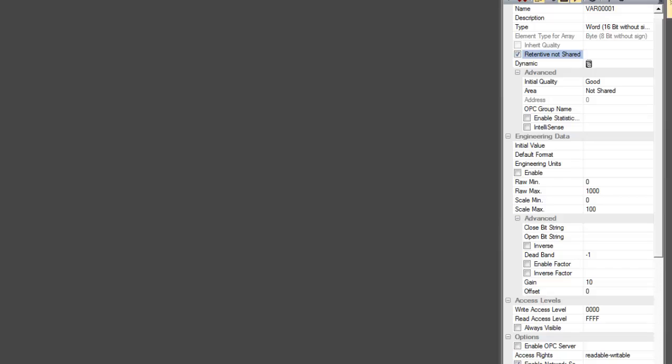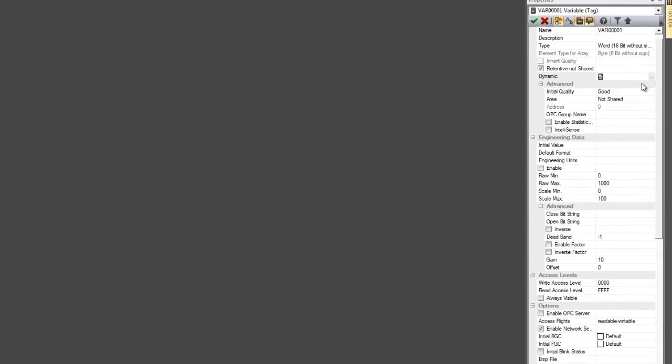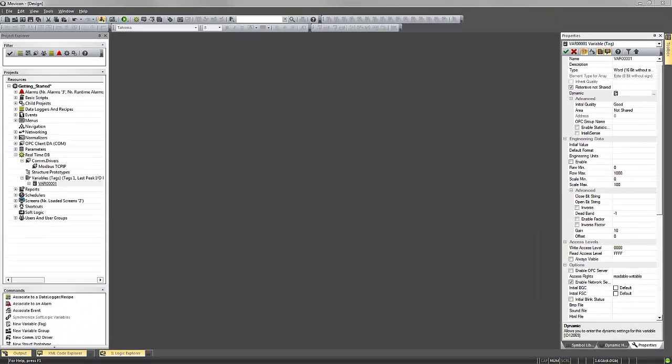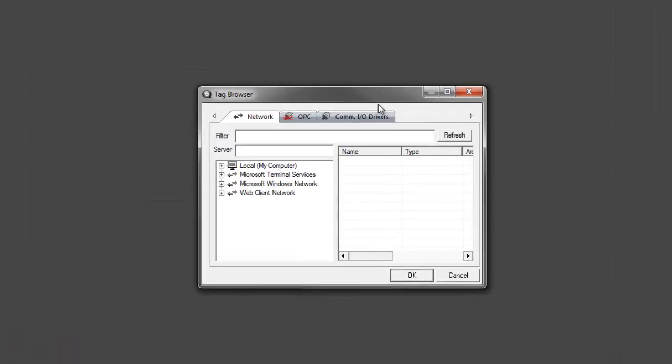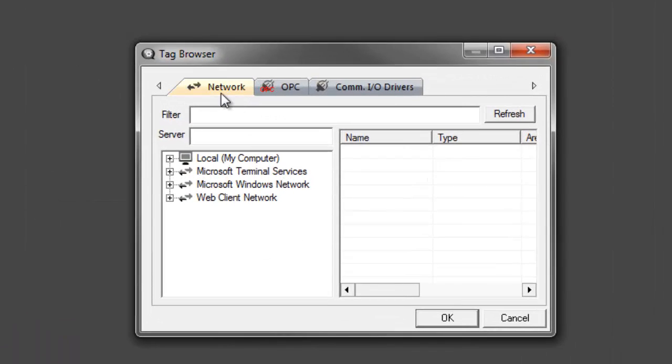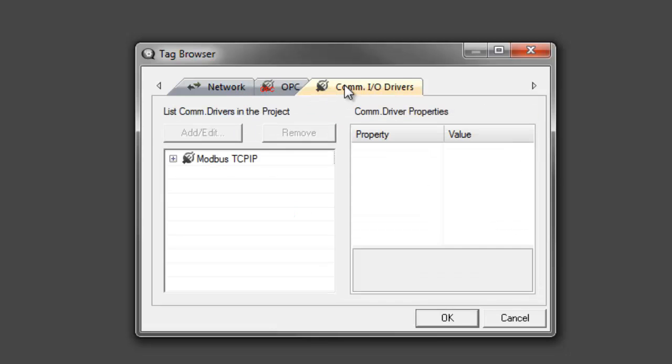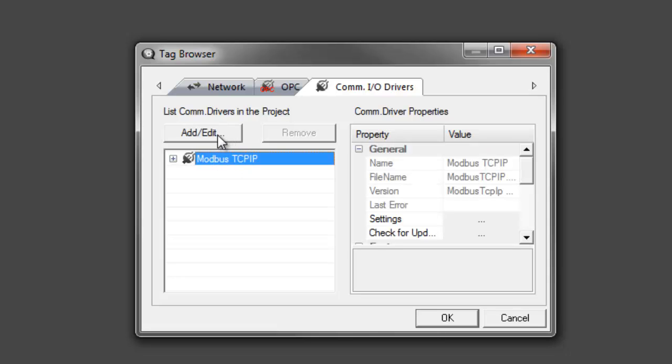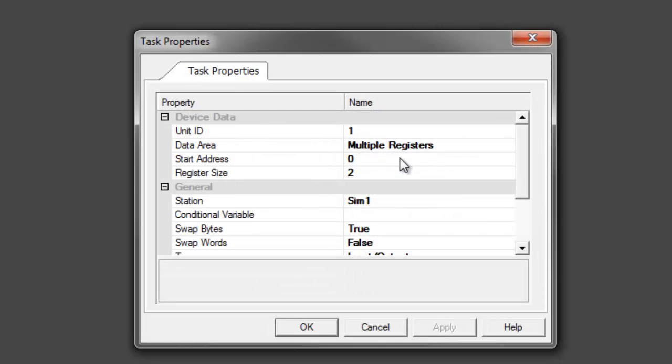To connect this variable to your driver or to a PLC address, we look for the property called Dynamic and open up the Dynamic Connection Manager. Here you can see we've got some tabs to connect to different items through a network, OPC, or your comm driver. We're going to select Modbus TCP IP, unit ID of one, multiple registers, and a start address.